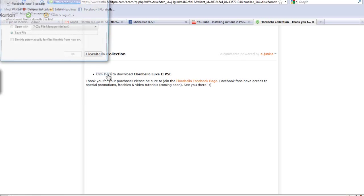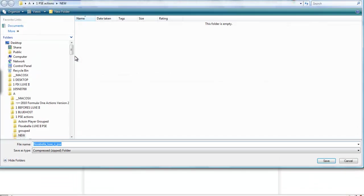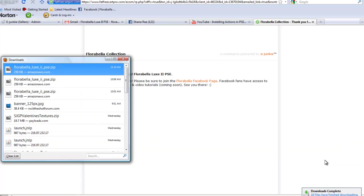So you click and you have the option to open or save. Choose save and you'll be able to see the window. You can also navigate up here to where you want to save it to. I'm going to click save and they're downloaded. It's that quick.